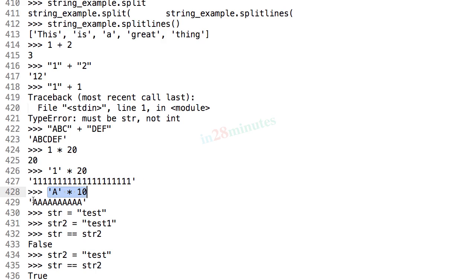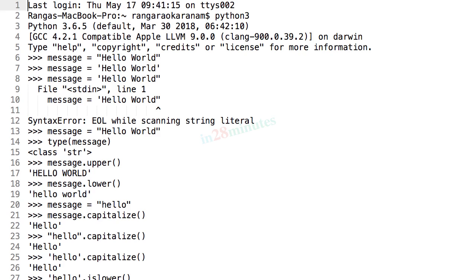We also looked at how to compare the content of a string, which is done by using the is equal to operator. All these things you have learned about strings would be very useful in your programming career.